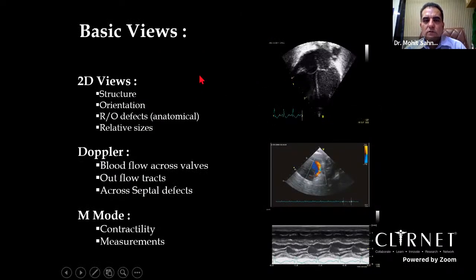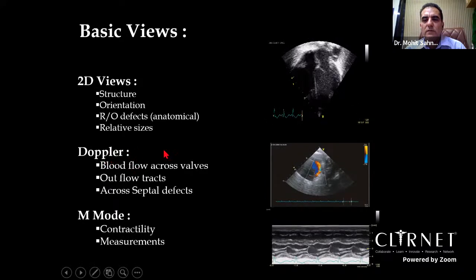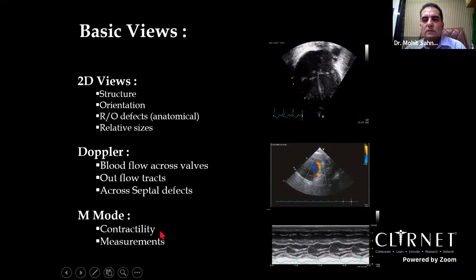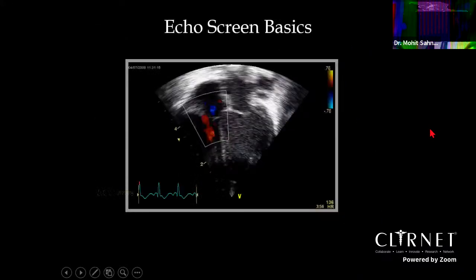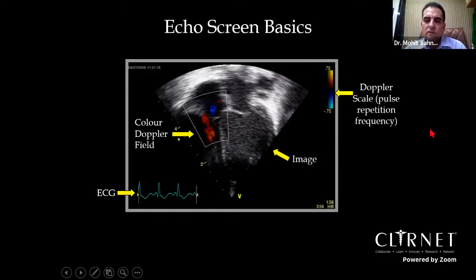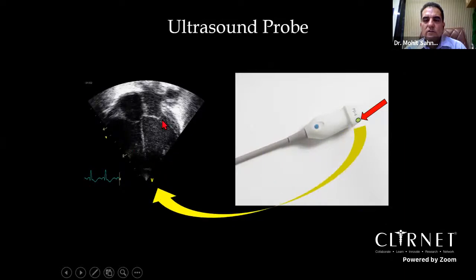For cardiac imaging there are three main modes: 2D or B-mode — the standard black-and-white image; Doppler modes — color Doppler, pulse wave Doppler, and continuous wave Doppler; and M-mode (motion mode) — shows contractility of structures, especially the heart, and allows measurement of various cardiac structures. The probe marker on the probe always corresponds to the orientation marker on the screen.